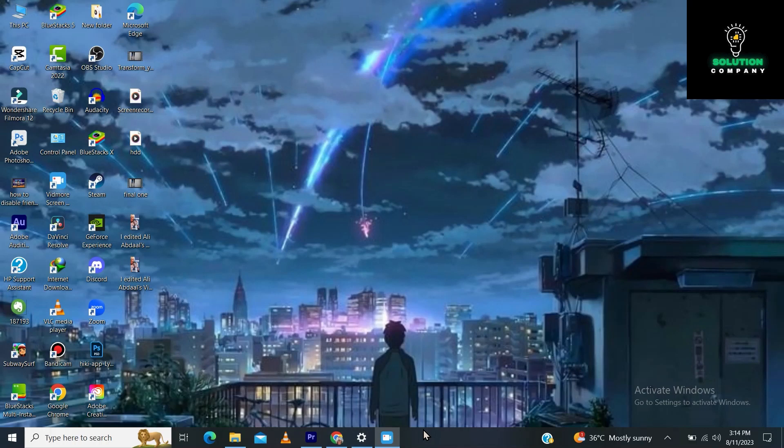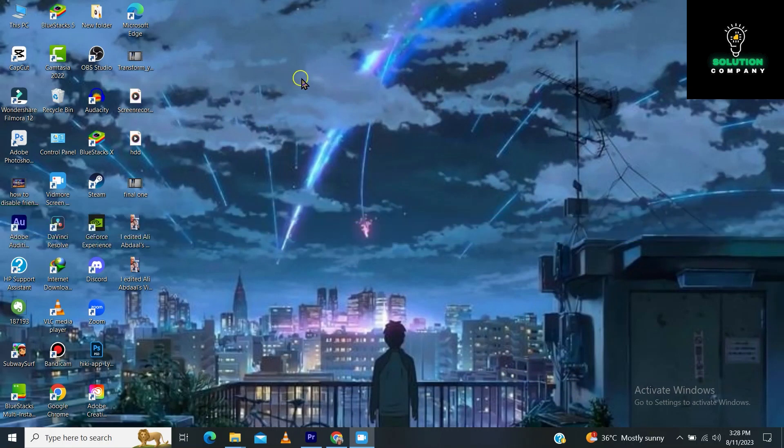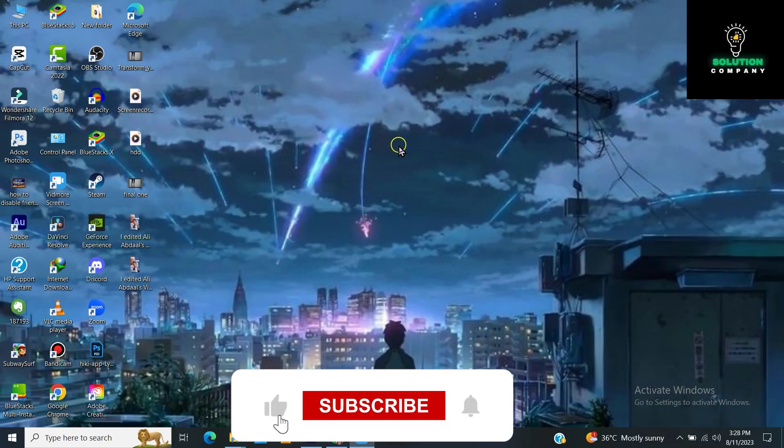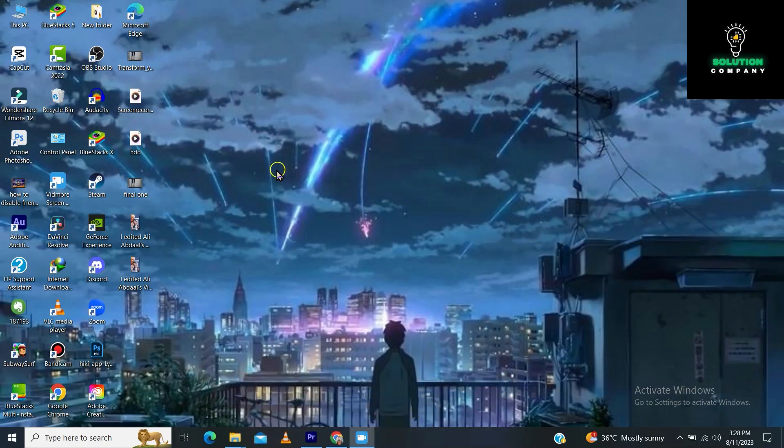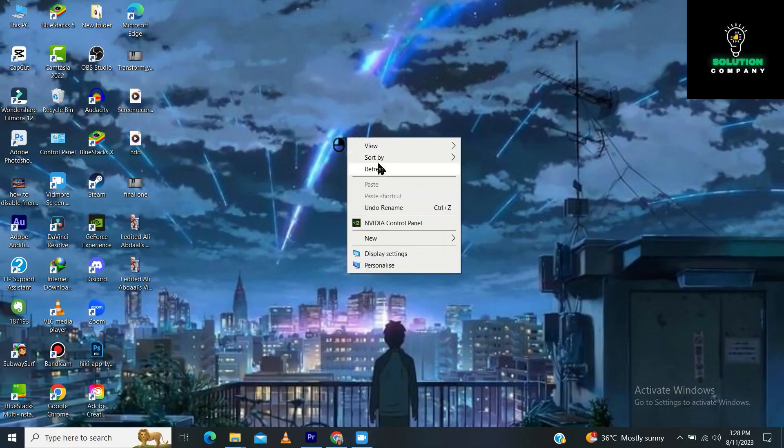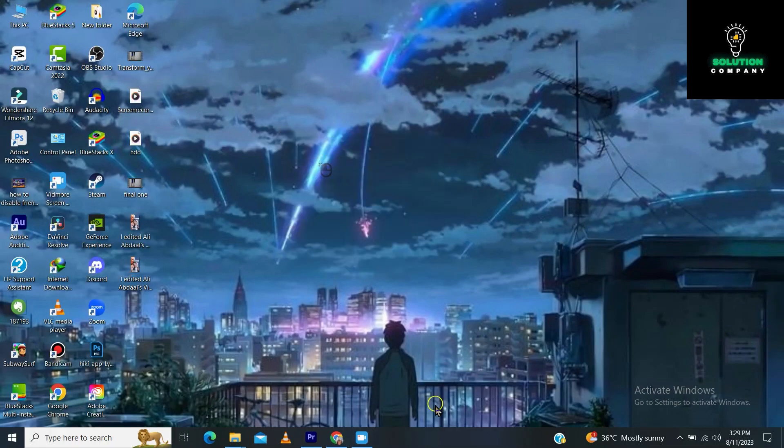Hey everyone, welcome back to the channel. In today's video, I'm going to show you how to fix isdone.dll error occurred when unpacking and unarc.dll return an error code. So if you're facing this error, archived data corrupted, decompression fails when installing games or software in Windows 11, 10, 8, or any Windows like 7.